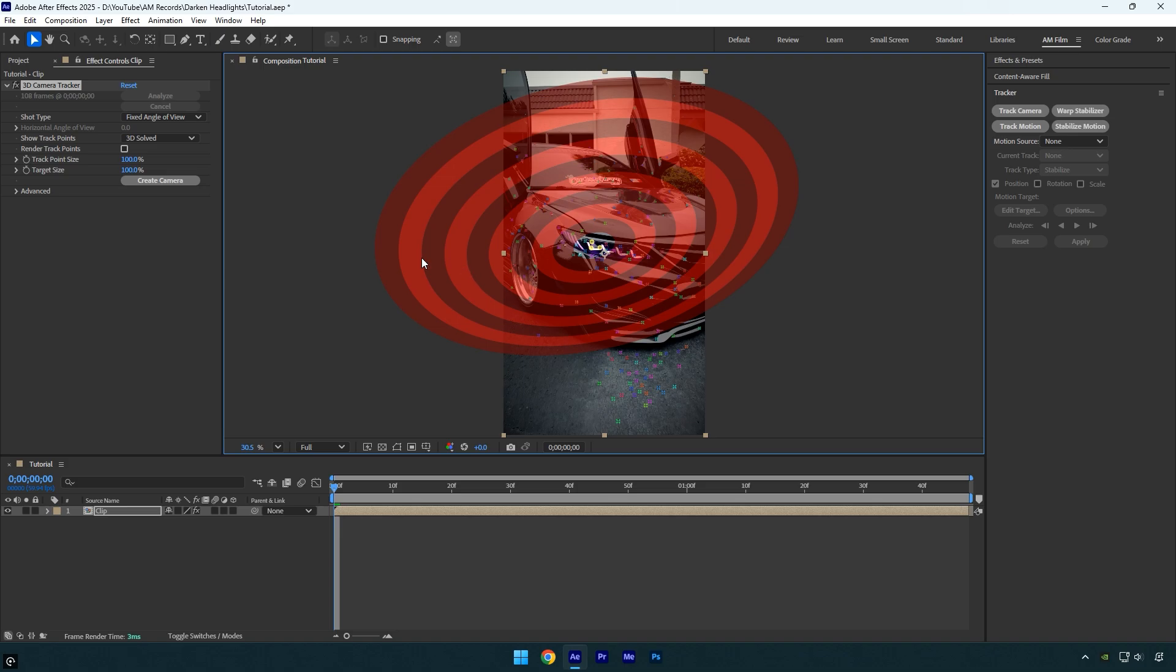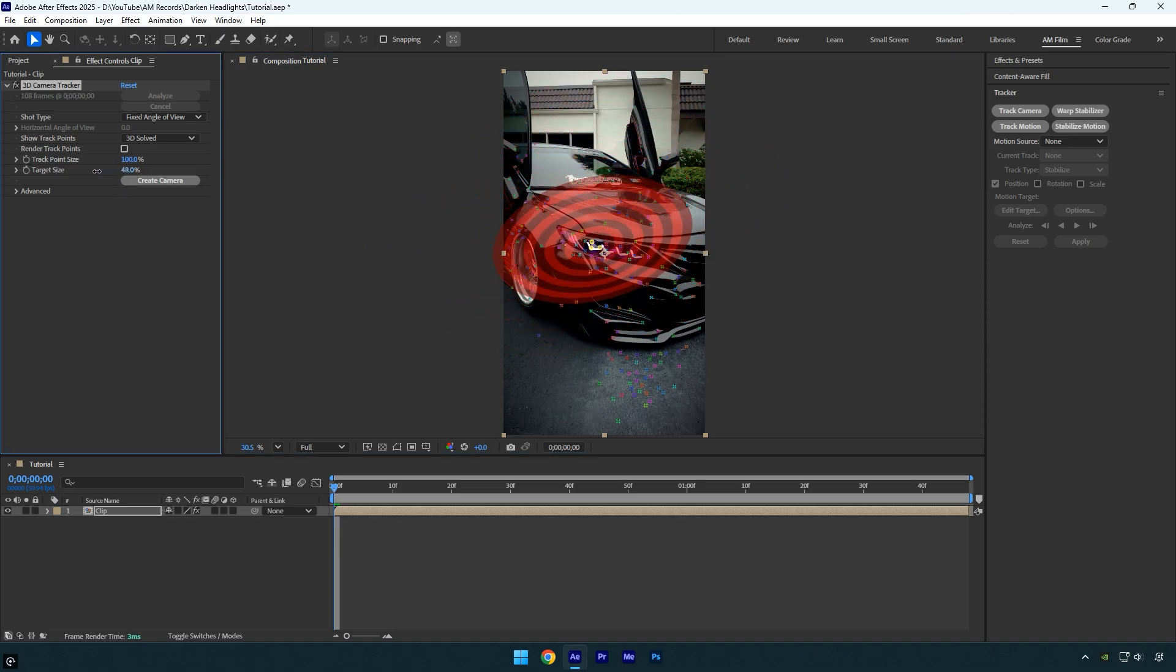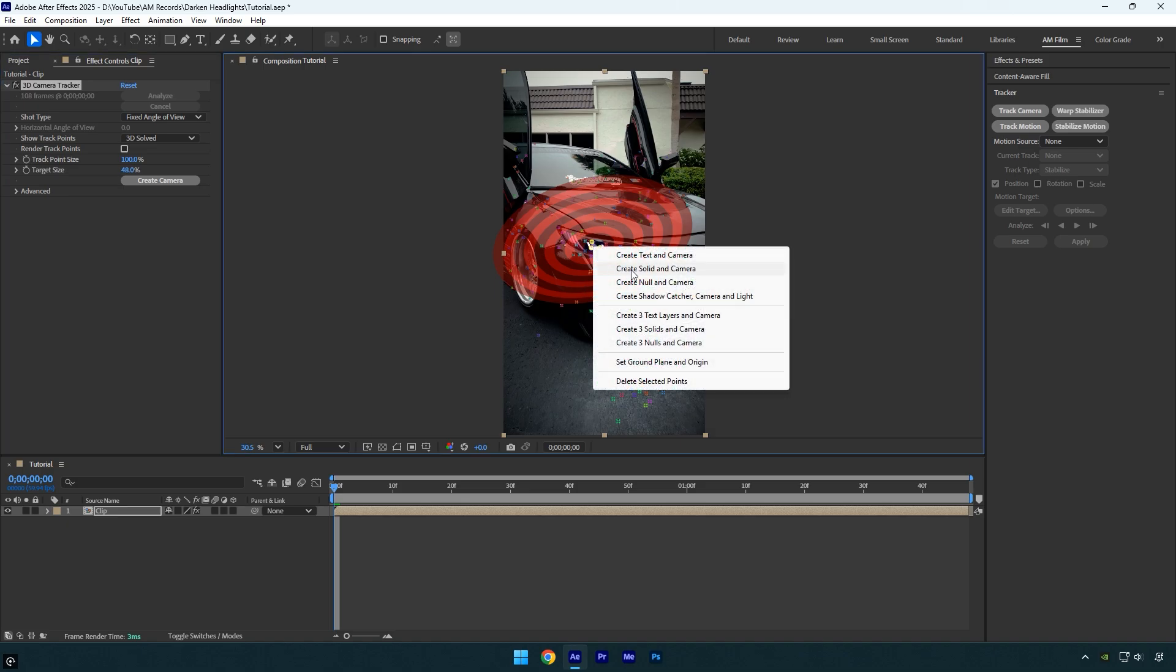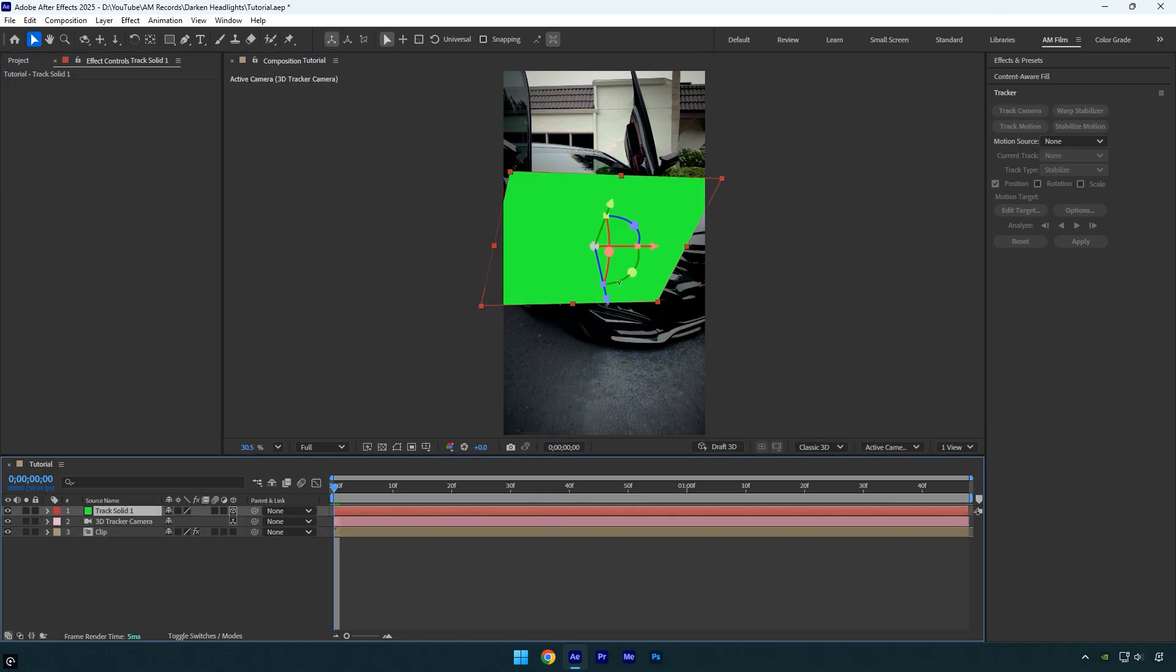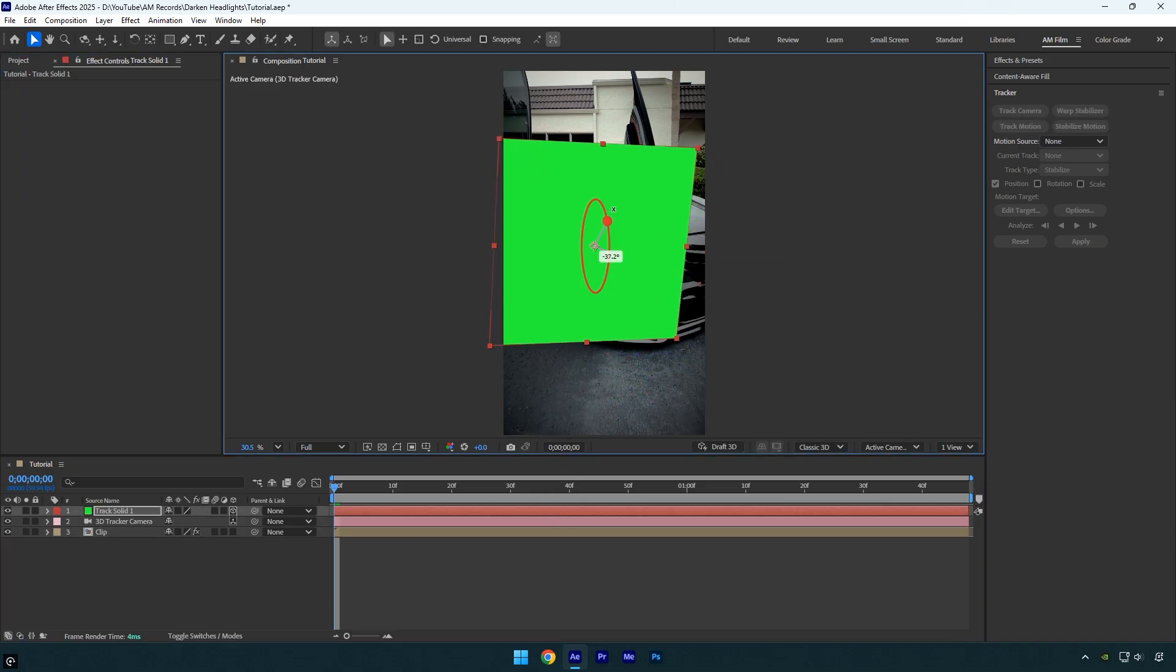From here, just be sure it still fully covers the headlight like this. Now create a solid and camera, then make sure to adjust the solid's rotation so it aligns properly with the headlight surface.